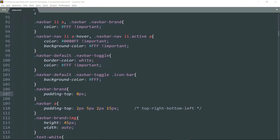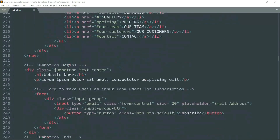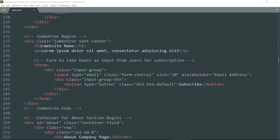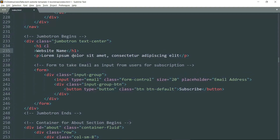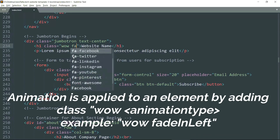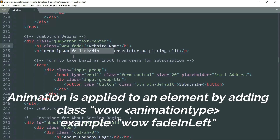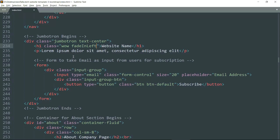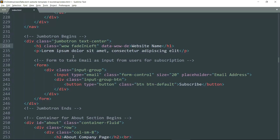Let's start with the text name — the website name which is in the jumbotron. Let's get to the h1 tag and add class and write 'wow' then space 'fadeInLeft'. You can see in fadeInLeft the 'I' is capital and the 'L' is capital and the rest of the characters are in small letters.